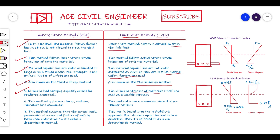Working Stress Method gives larger cross-sections and is therefore less economical, whereas Limit State Method is more economical because it considers the complete reserve strength of the material. Another key difference: Working Stress Method assumes that actual loads, permissible stresses, and the factor of safety are all known with certainty — so it is a deterministic method. In the Limit State Method, this is completely a probabilistic approach.